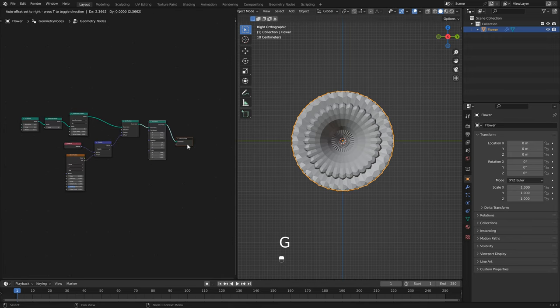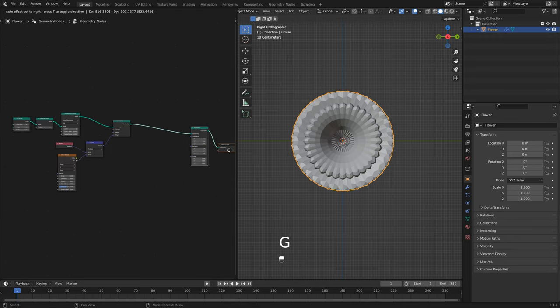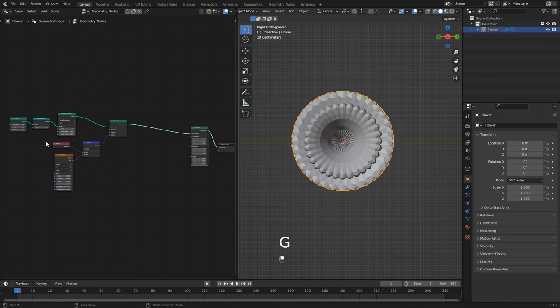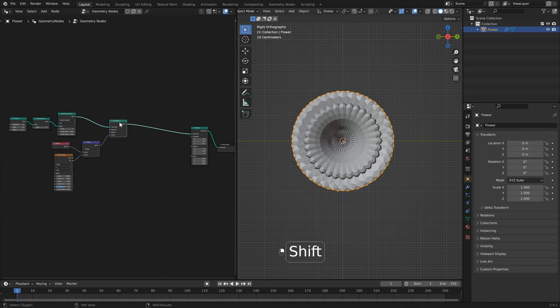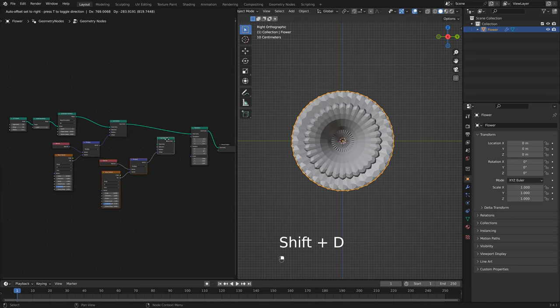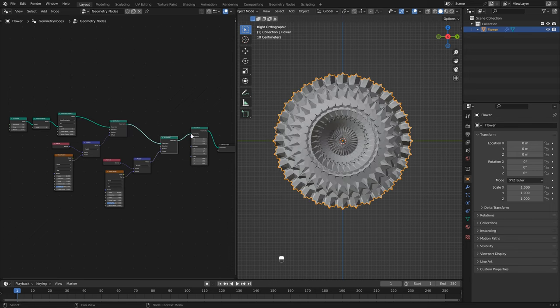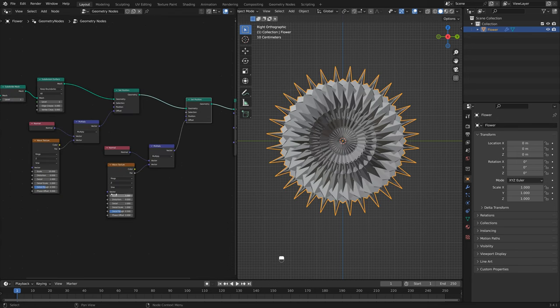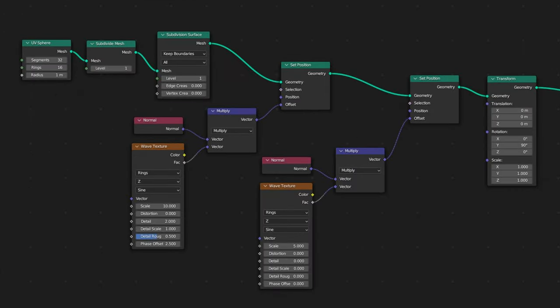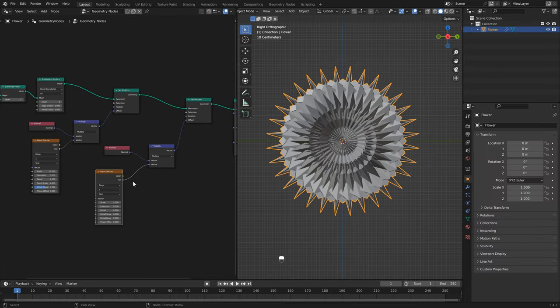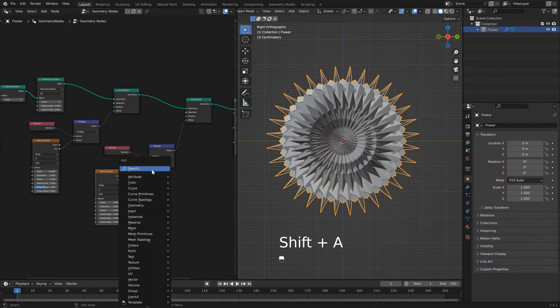I'm just going to hit 3 on the numpad just so that we're looking directly down the center. And now that we've got our basic noise pattern, we can add a little bit more complexity by selecting these four nodes, then you can hit shift D. Then we're just going to connect this directly after. I'm just going to change the scale to five and set the rest of these to zero.